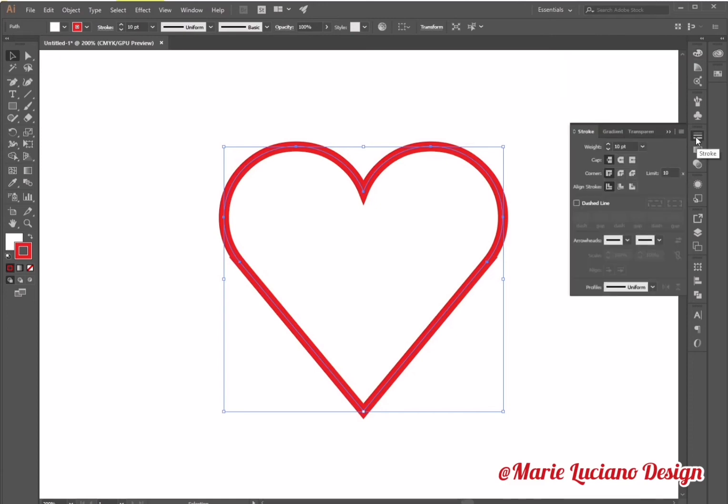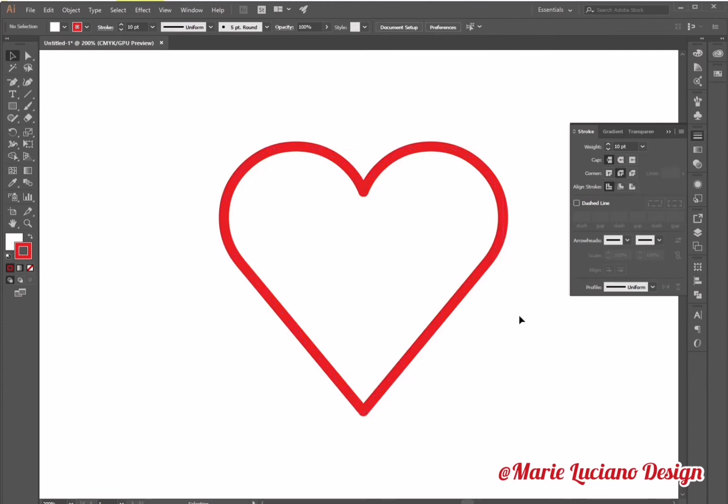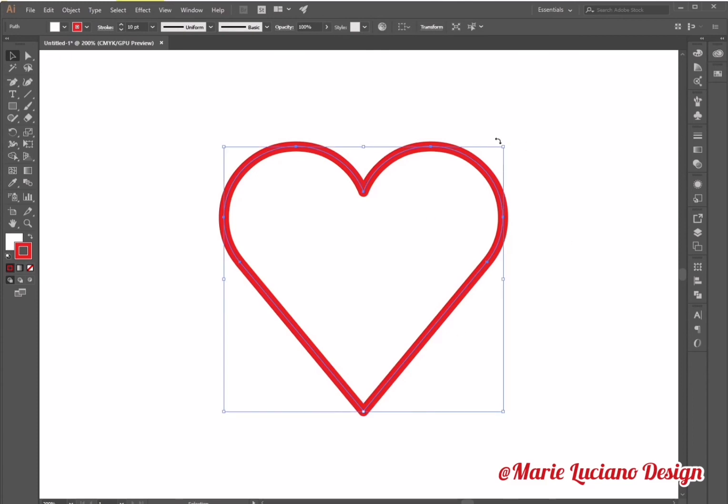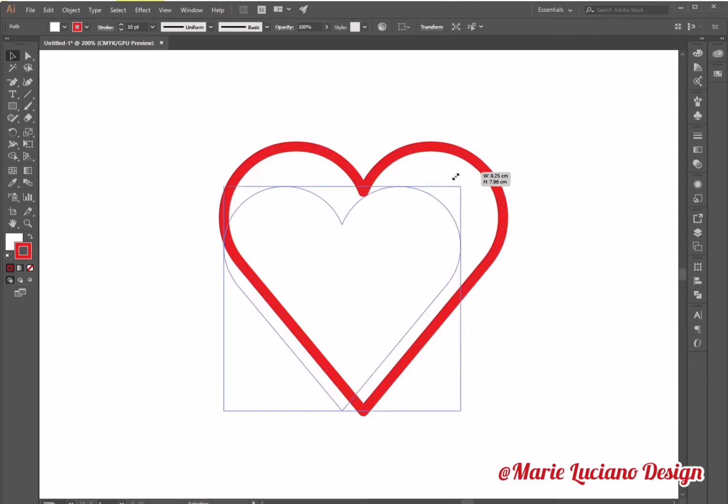The fill is still set on white because I haven't tested that yet. Then I'm going to go to the stroke panel and change this to rounded corners. So now the heart doesn't have pointy corners, it has rounded ones.